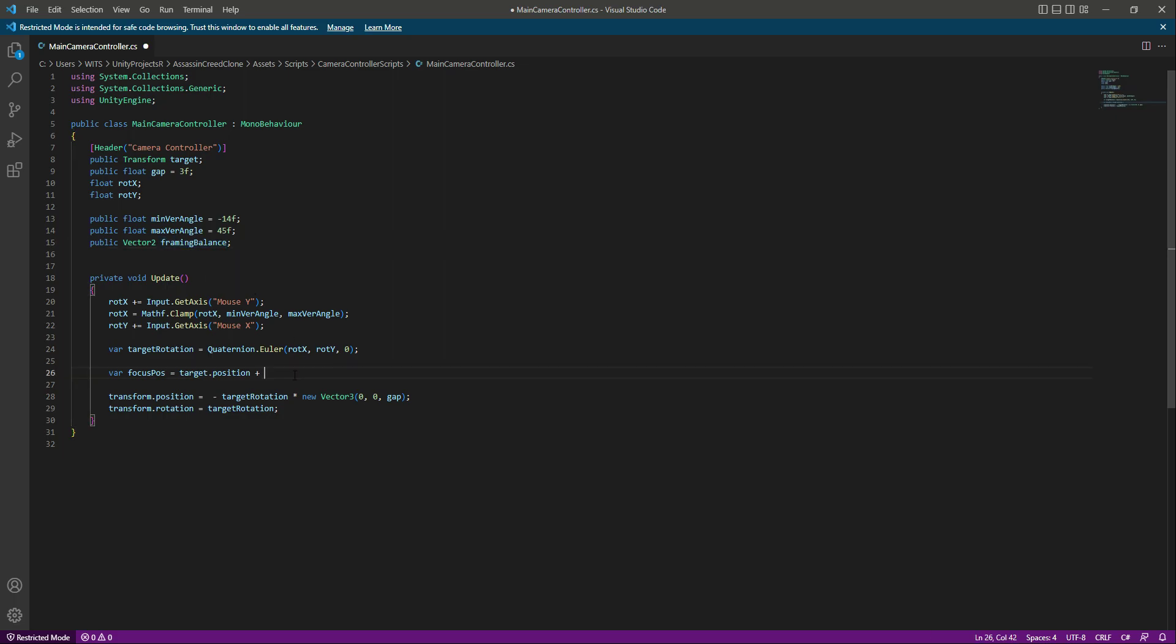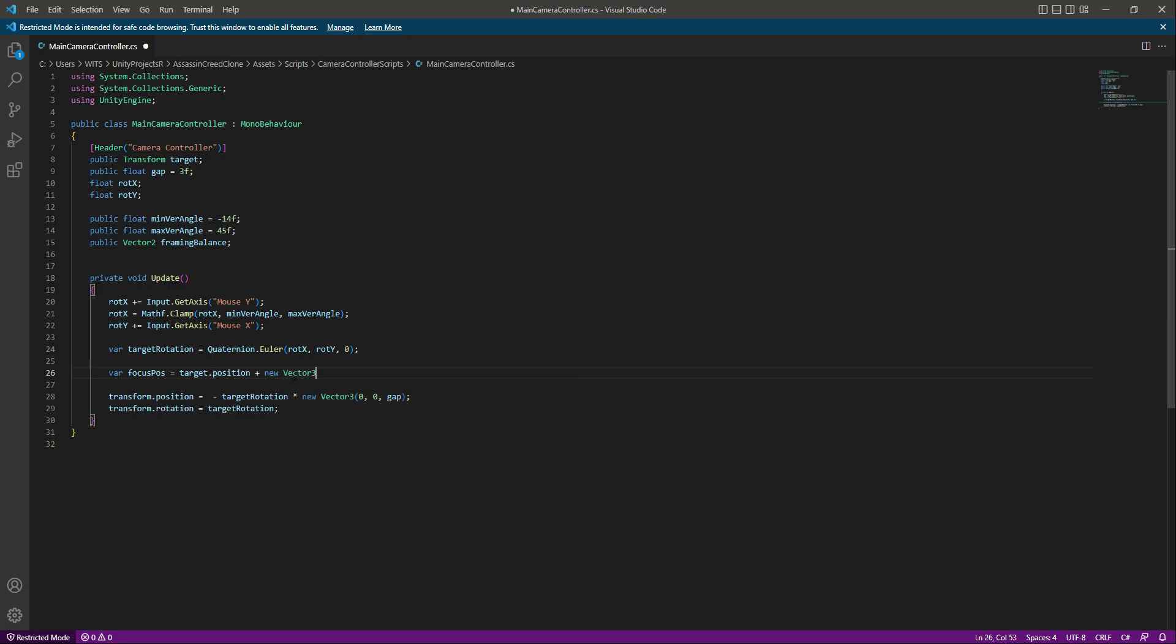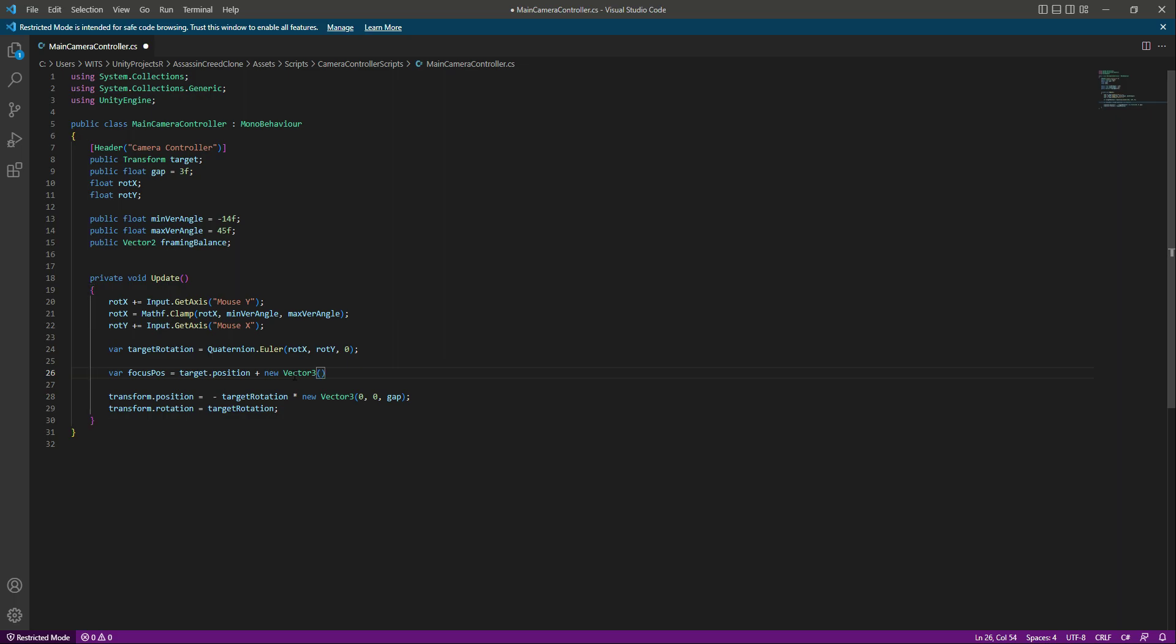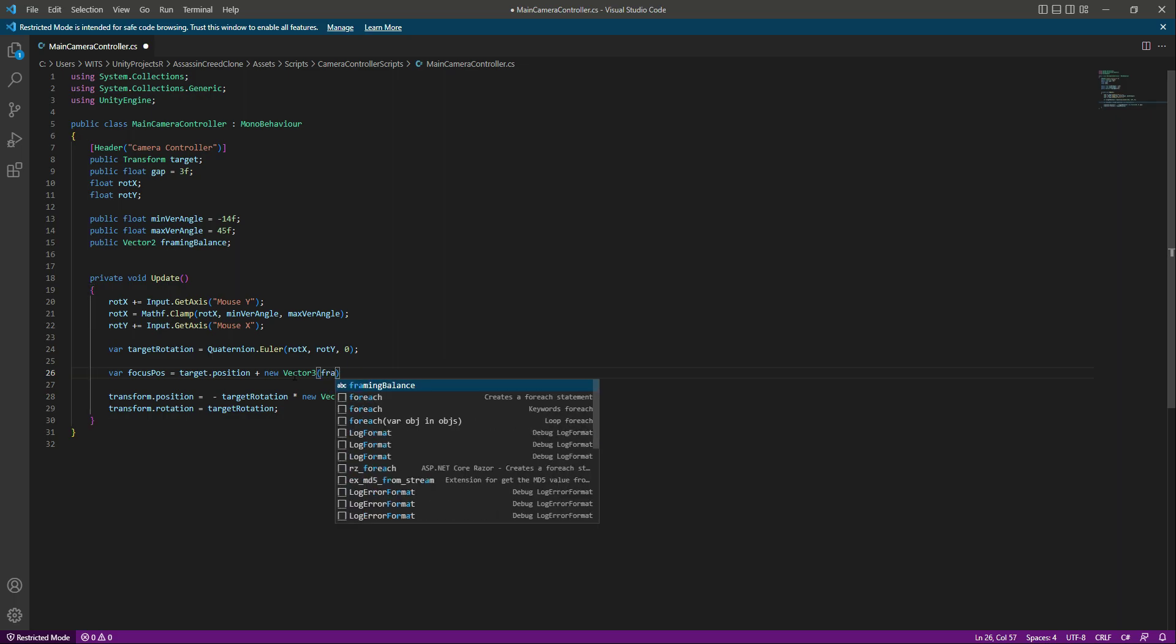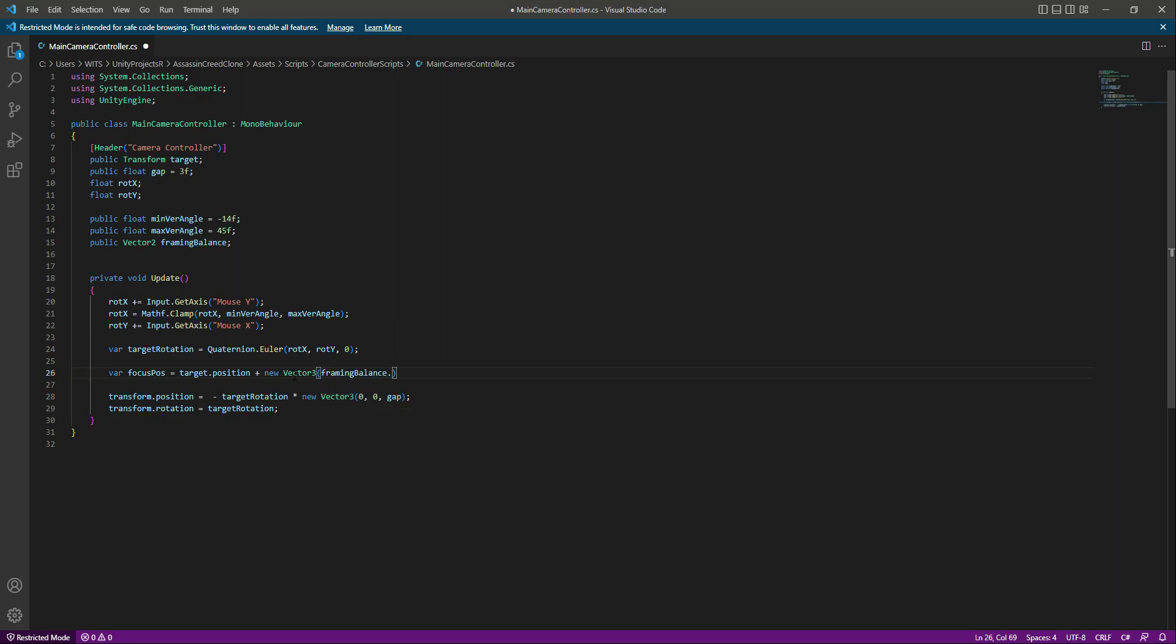So we need to make this framing balance a Vector3. In order to do that, we will say new Vector3, and in here we will say framing balance dot X, and then framing balance dot Y.